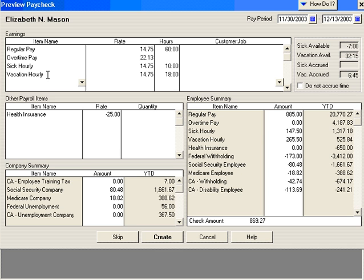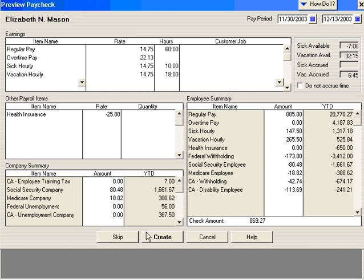So that's how to handle when somebody takes sick or vacation time for hourly people. Then you pull in the sick, vacation hourly items, record the hours over here, and reflect those hours being deducted from up here. Let's create this check.